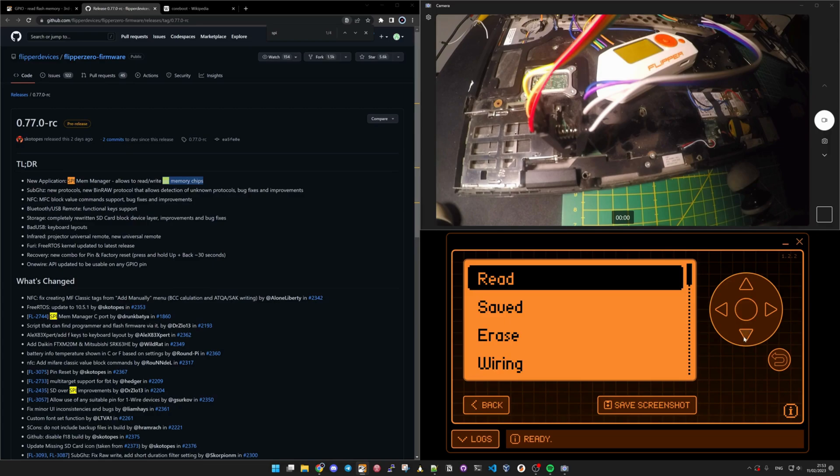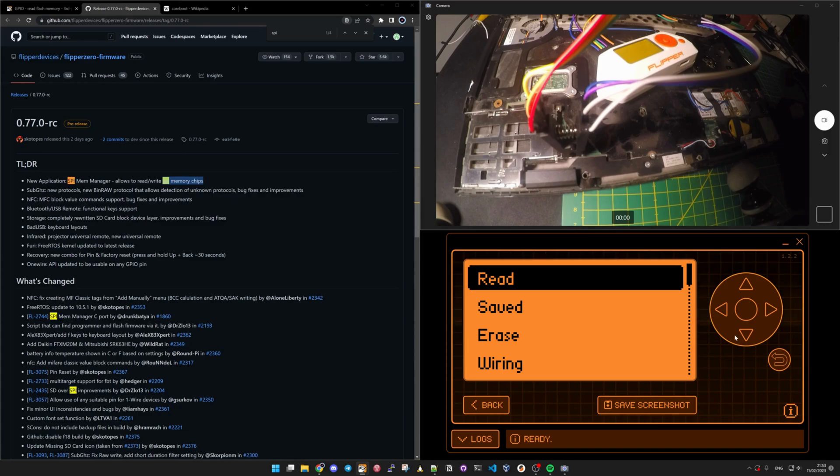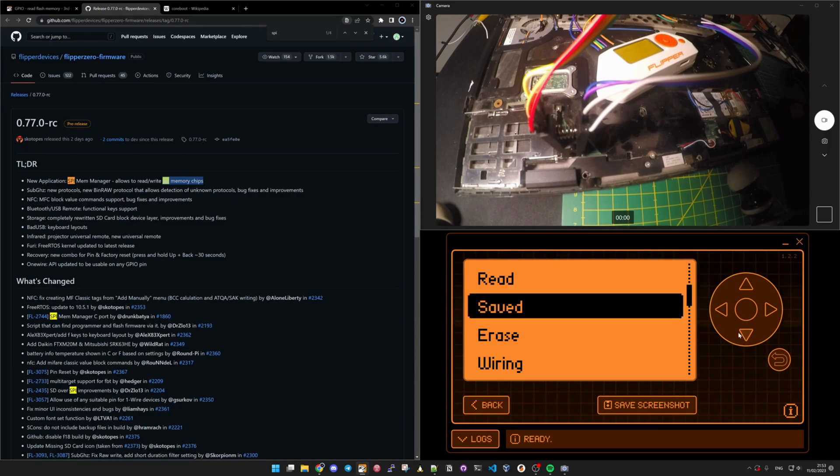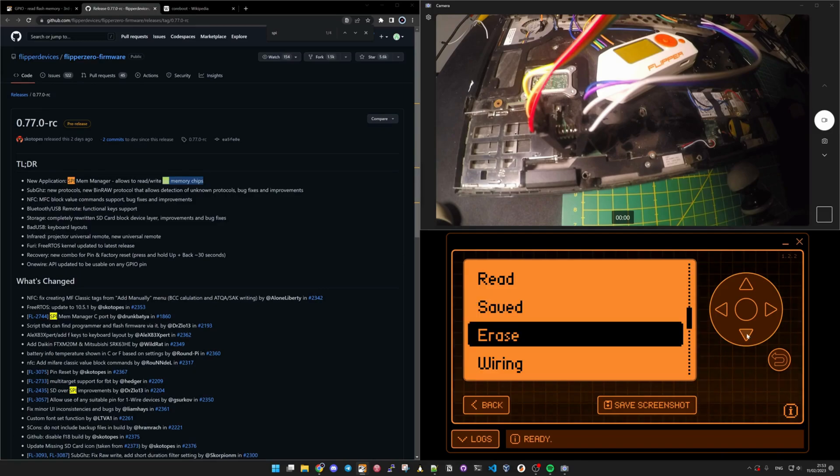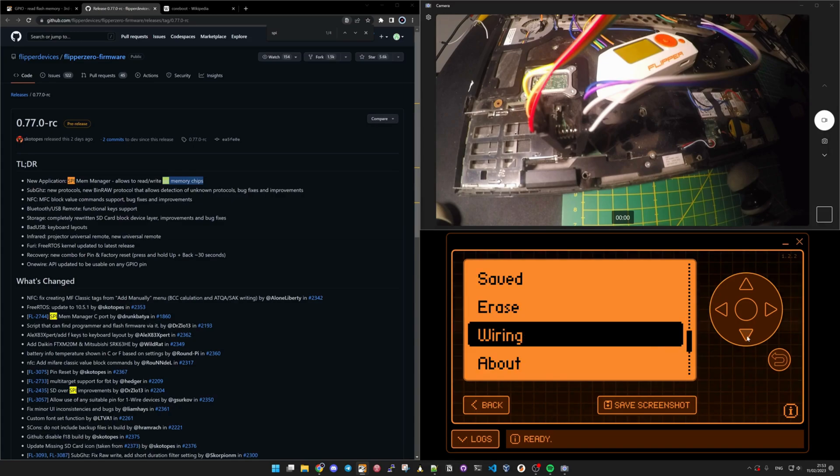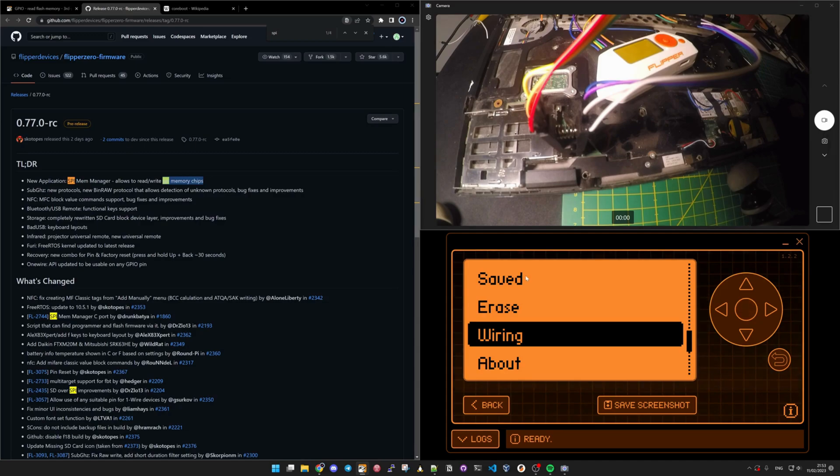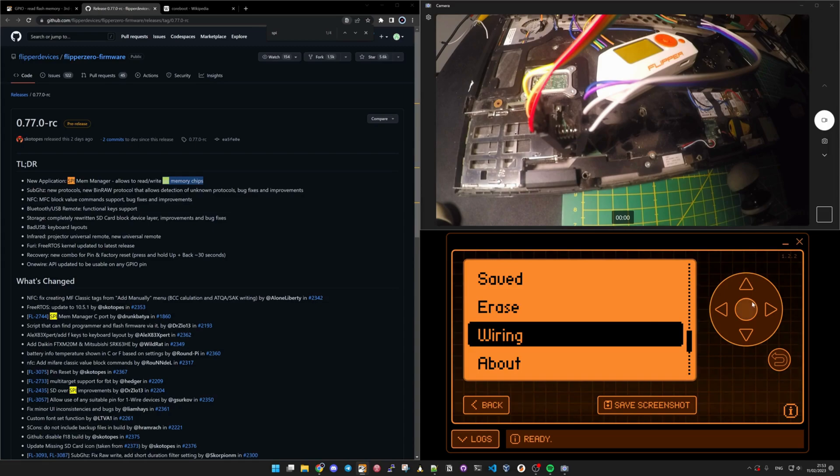You could do different sorts of things like either read what's on the chip and save it to a file, and here you could manage all your saved files. You could also decide to erase the chip, and then save this to load the file and write it to the SPI chip.